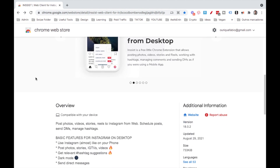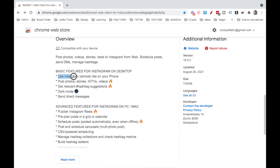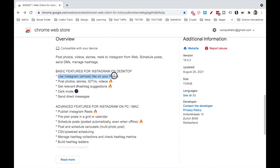So this tool is called Insist. You can use Instagram almost like your phone. You can post photos, stories, IGTVs, and videos.